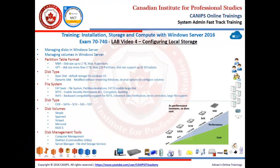Hello everyone, this is the fourth video in this series on Installation, Storage, and Compute with Server 2016 exam 70-740. In this video I'm going to show you how to configure, manage, and work with local storage in Server 2016. The tools we're going to use are Computer Management, the DiskPart utility, and Server Manager File and Storage Services.